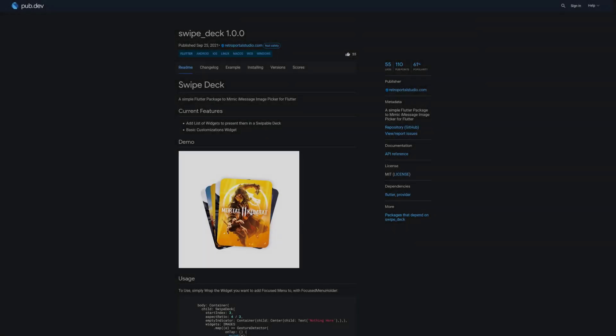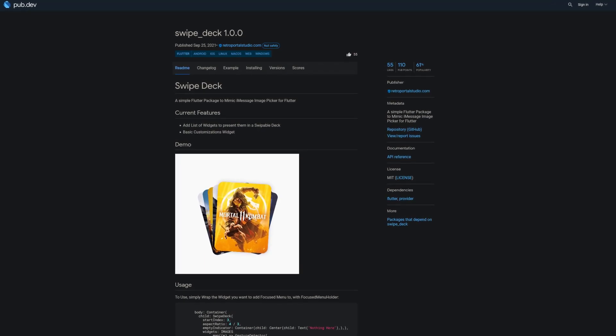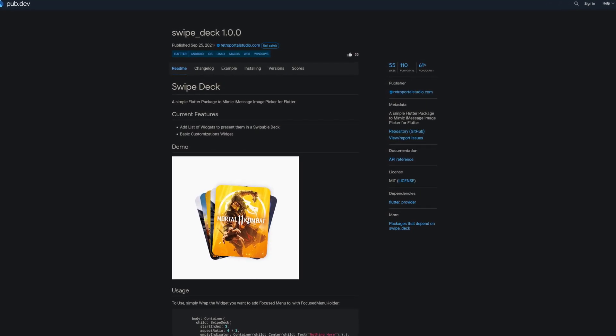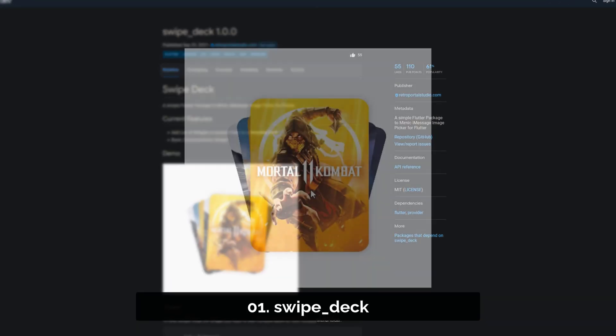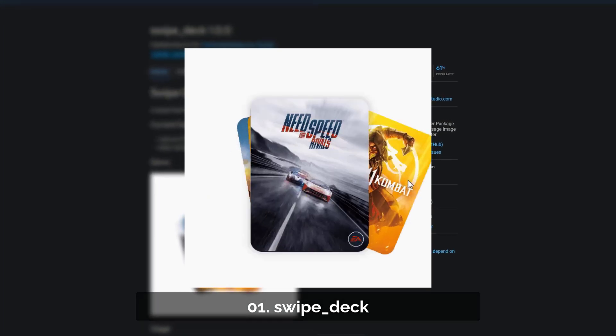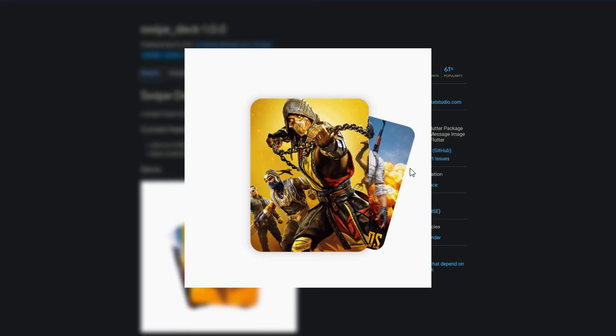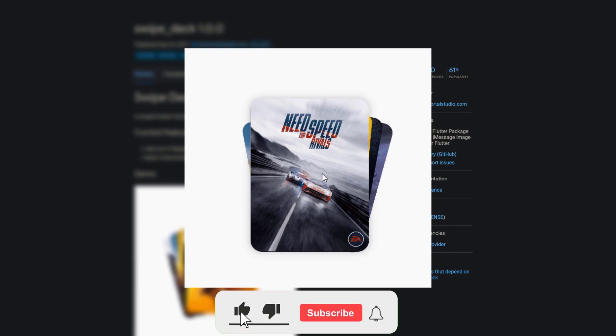And last but not least, the number 1 of release week 38 is the package Swipedeck — a simple Flutter package to mimic the iMessage image picker.